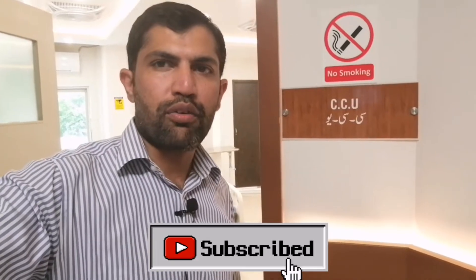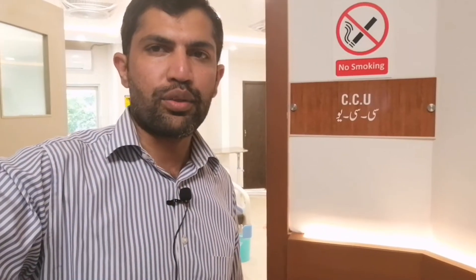Hello guys, my name is Deel and you are watching BioMandoor. Today I am in CCU. I will show you the latest installation about cardiac monitor. So let's get started.